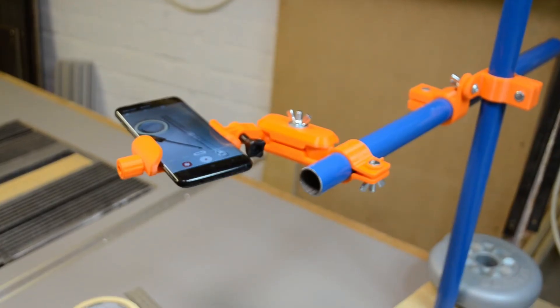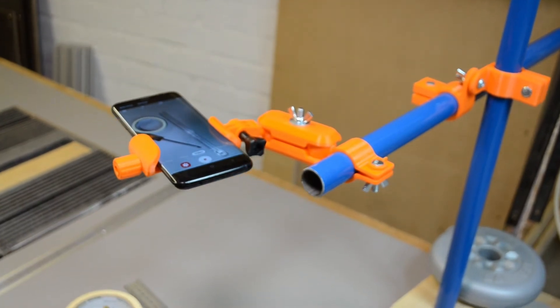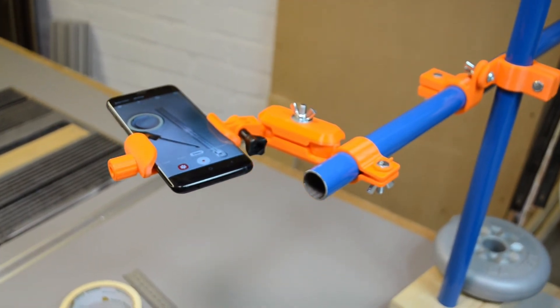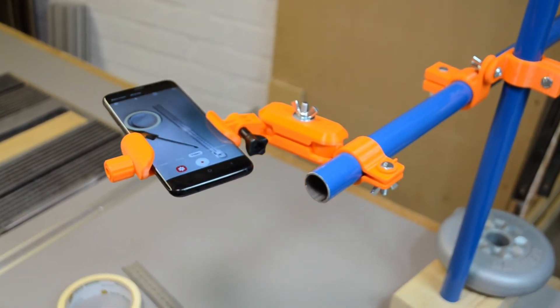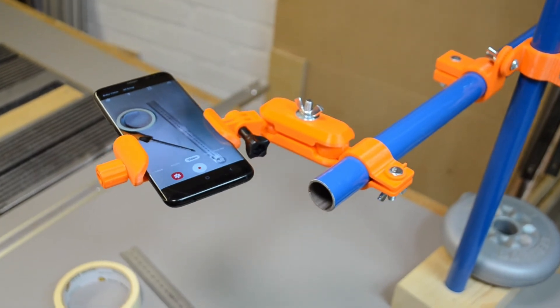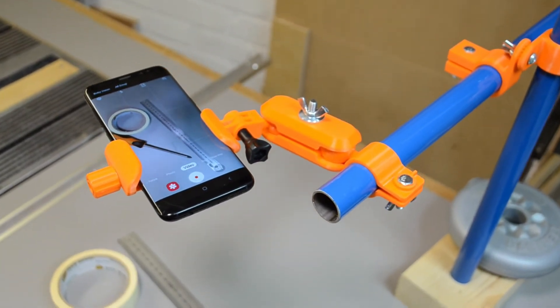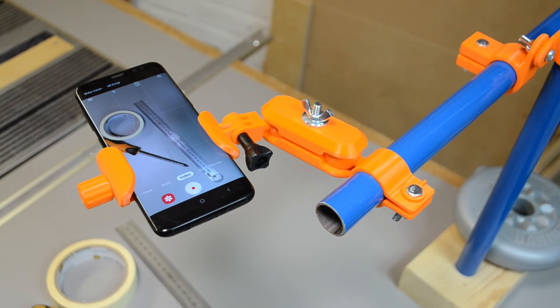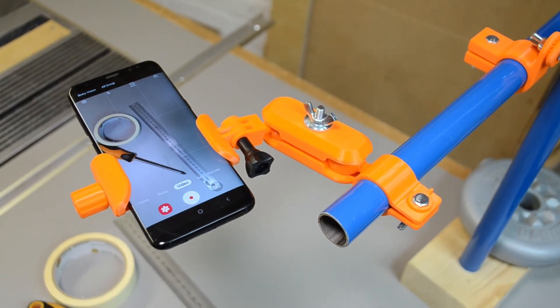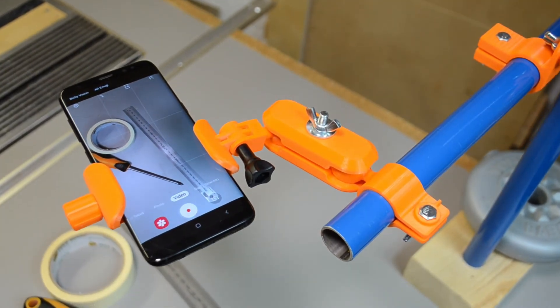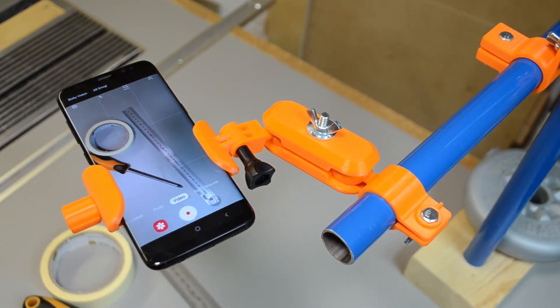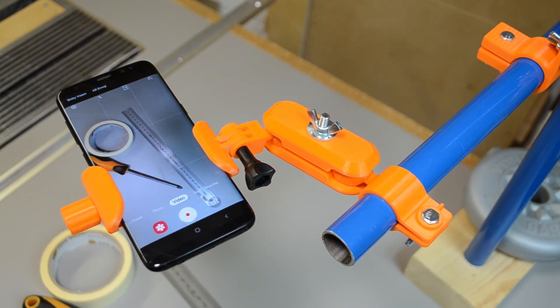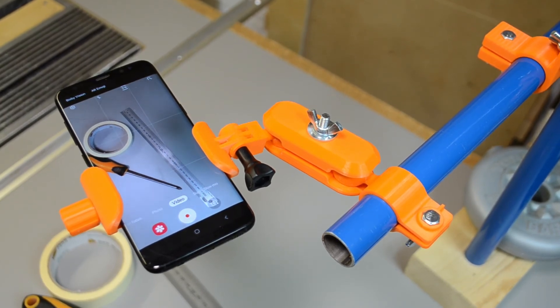And so there you have it. A wonderful little filming stand made out of some scrap steel that I've found and some 3D printed parts. Total cost for this thing probably less than two or three pounds, five bucks, and it's going to make life so much easier for filming in the workshop. Hope you enjoyed it. If you did, like, comment, subscribe and I will see you in the next one.